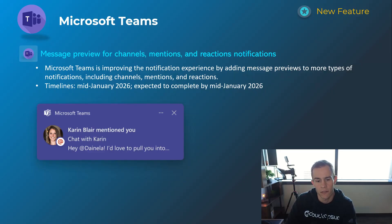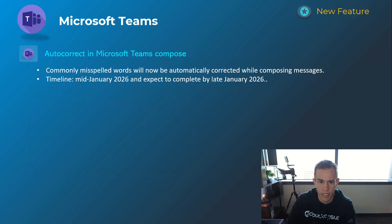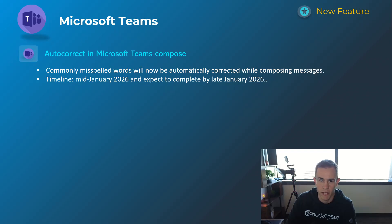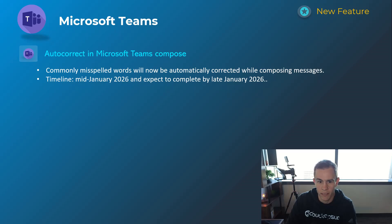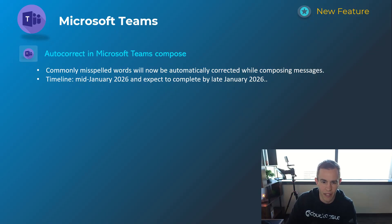This will happen around mid-January 2026. Next one here, they're introducing autocorrect into the Teams compose message functionality within chat, so it's going to be autocorrecting commonly misspelled words, which I think is helpful versus having to do that manually, especially for a lot of us that type fast.